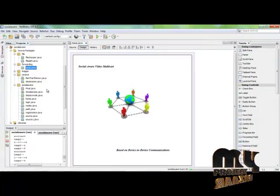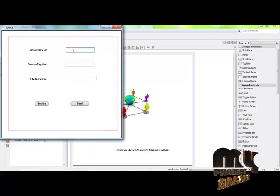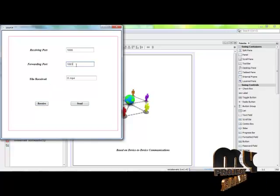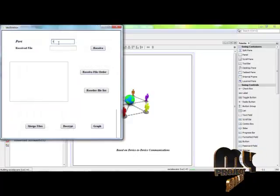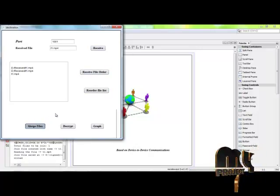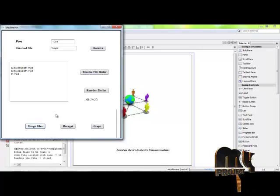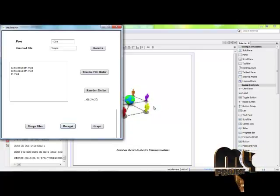Click on node.java. Give the forwarding port as a receiving port in the network. After that, click destination.java. The file can be merged and then decrypted. The original file can be decrypted and the graph can be generated.